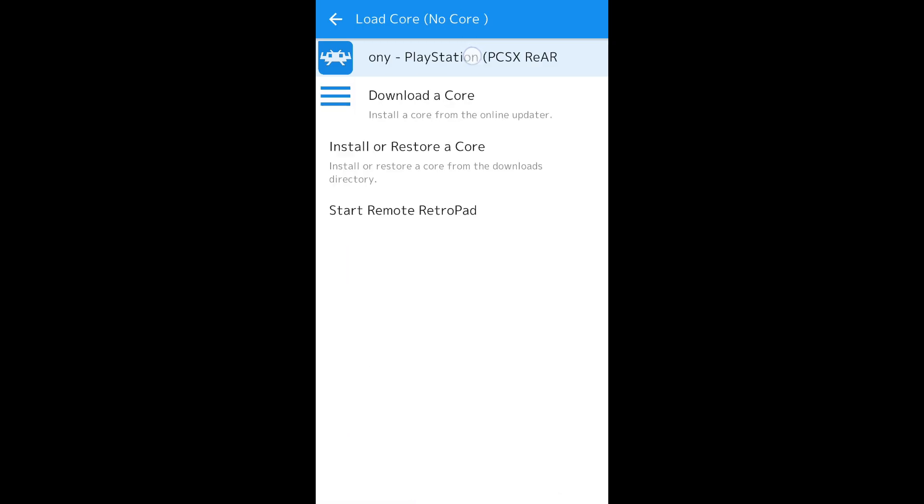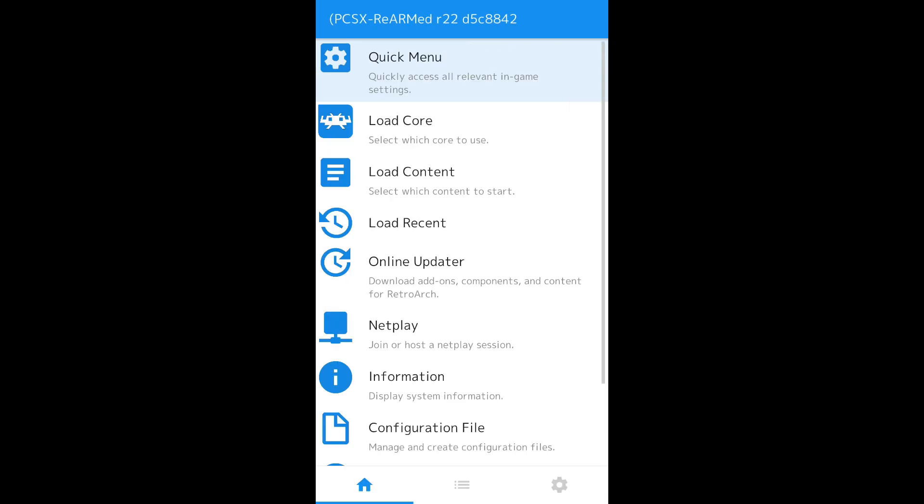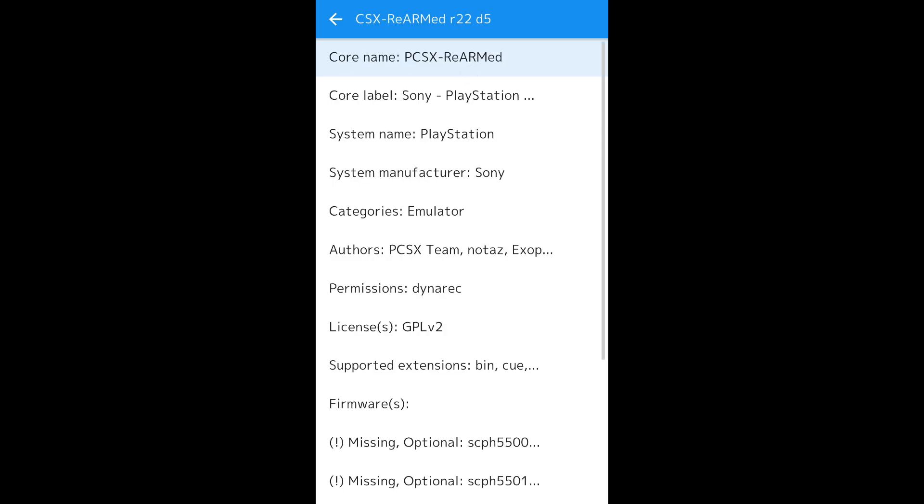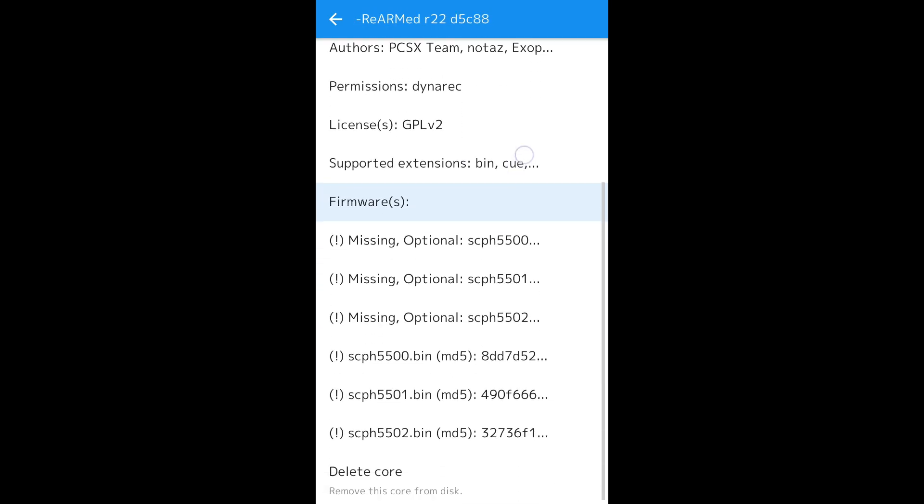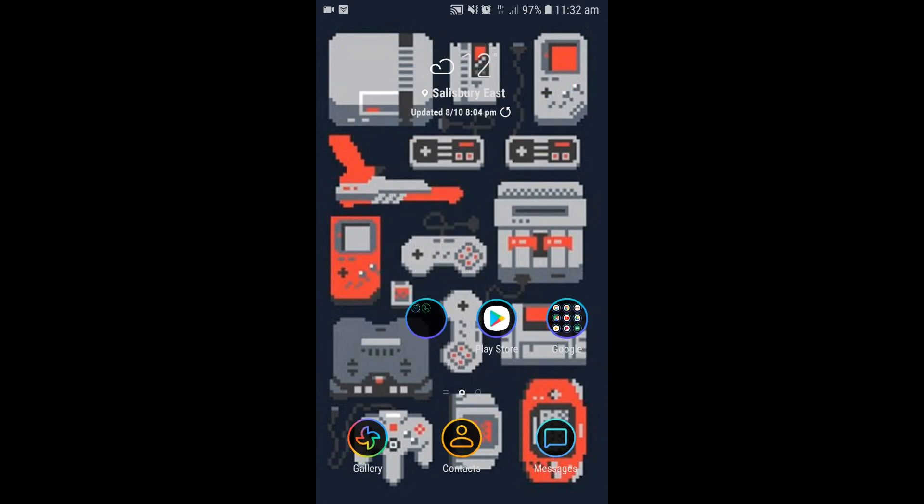Open up your RetroArch, go to Load Core, open up the PlayStation, go to Information, Core Information, scroll down and it will tell you what you're missing. Get out of that for a second.